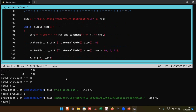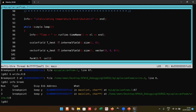For breakpoint management: use `info break` to list all breakpoints and their status. You can disable a breakpoint with `disable N`, enable it with `enable N`, or delete it with `delete N`. This is very useful for managing multiple breakpoints during a debugging session.